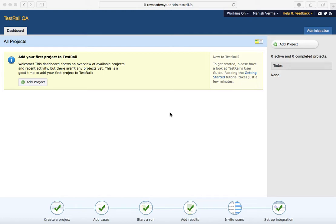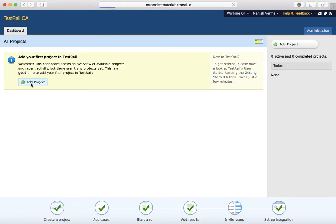In this tutorial, we will learn how to add a project in TestRail and what are the different project options available. To add a project, once you are logged in, you just click on the Add Project button.